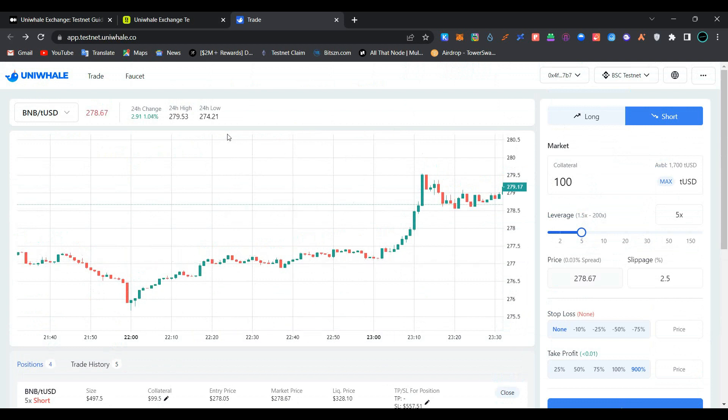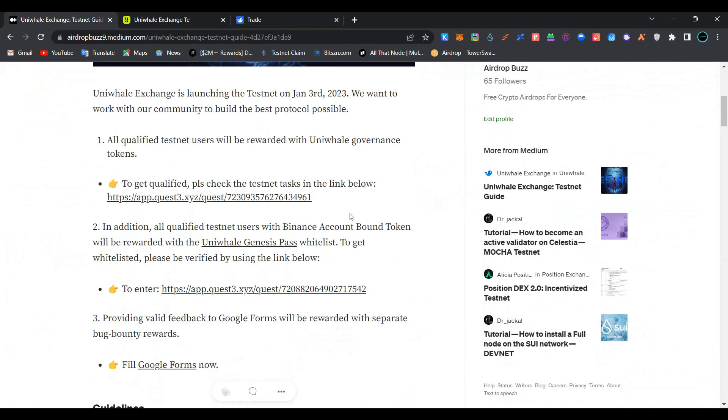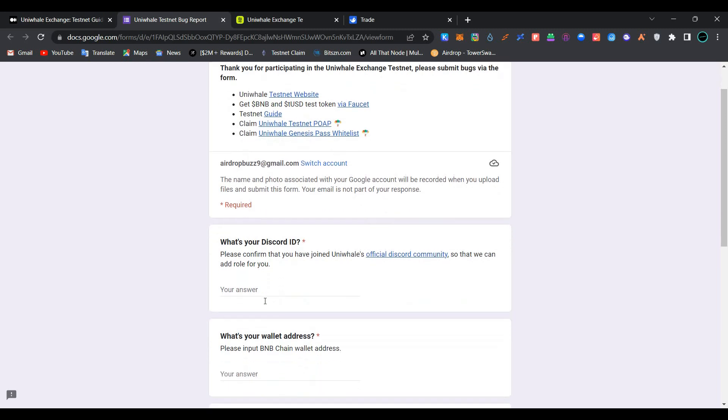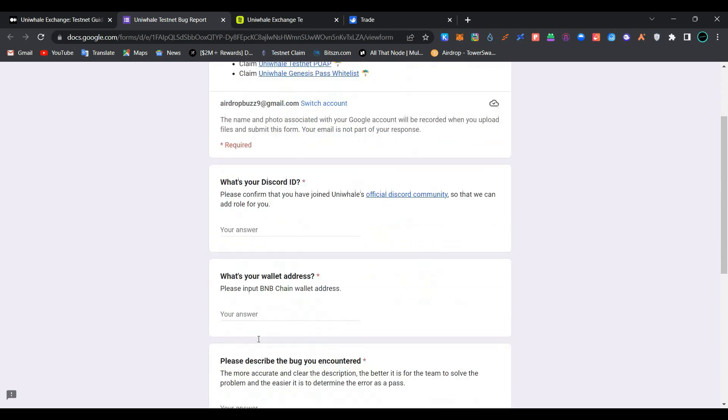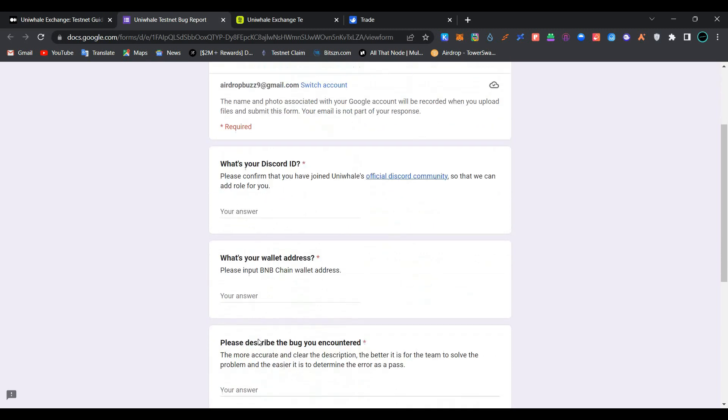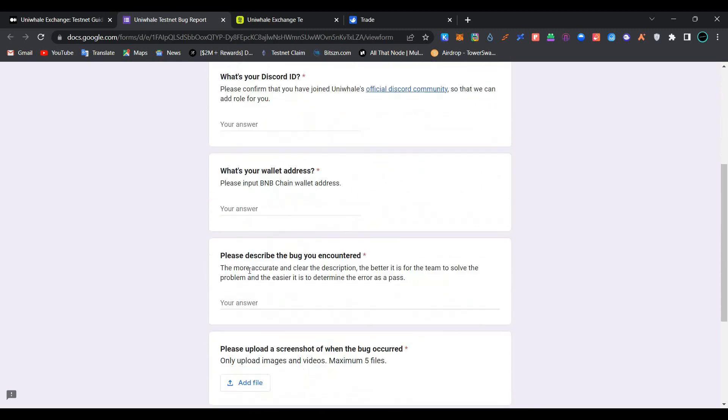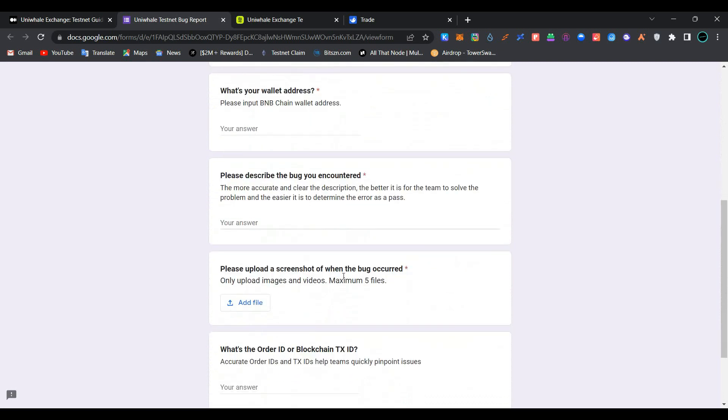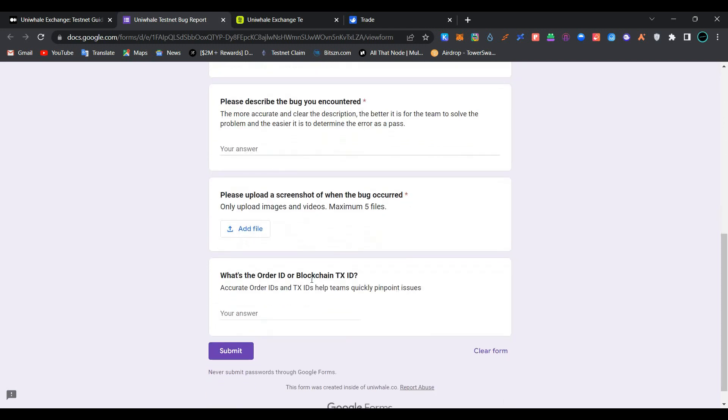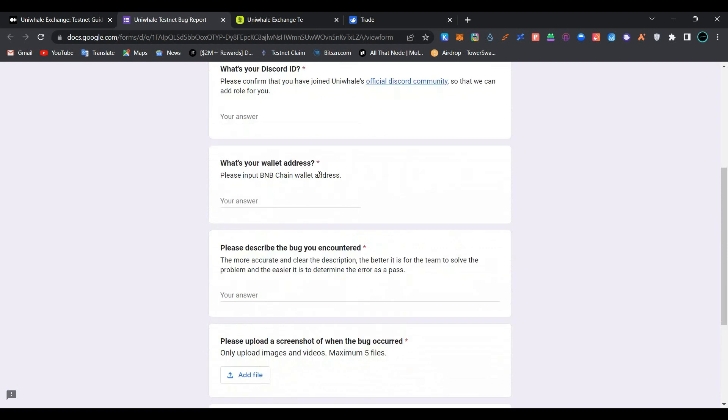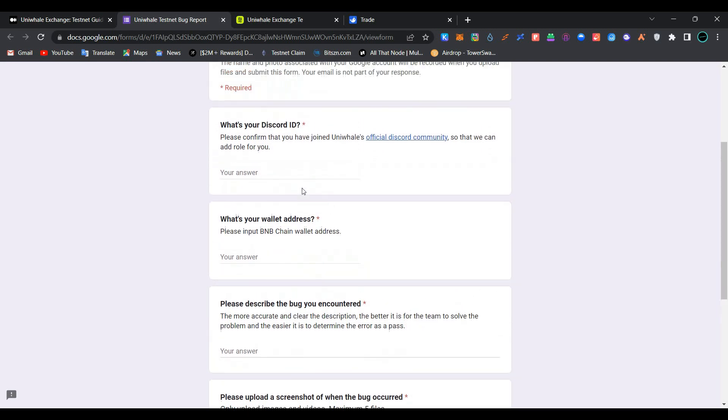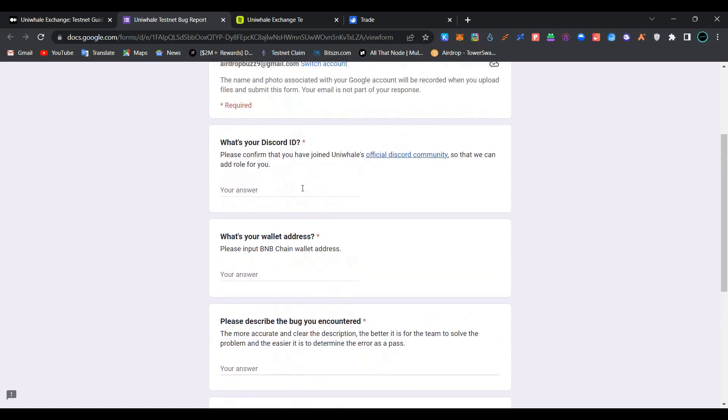After completing these tasks, go back to article and scroll down here. Providing valid feedback to Google Form will be rewarded with separate bug bounty rewards. If you found any bug using the application, click on the Google Form link here. Now provide your Discord ID here, provide your BNB wallet address here, please describe the bug you encountered here, upload a screenshot of the bug when encountered (maximum 5 files can be added). What is the order ID and blockchain transaction ID? Provide here.